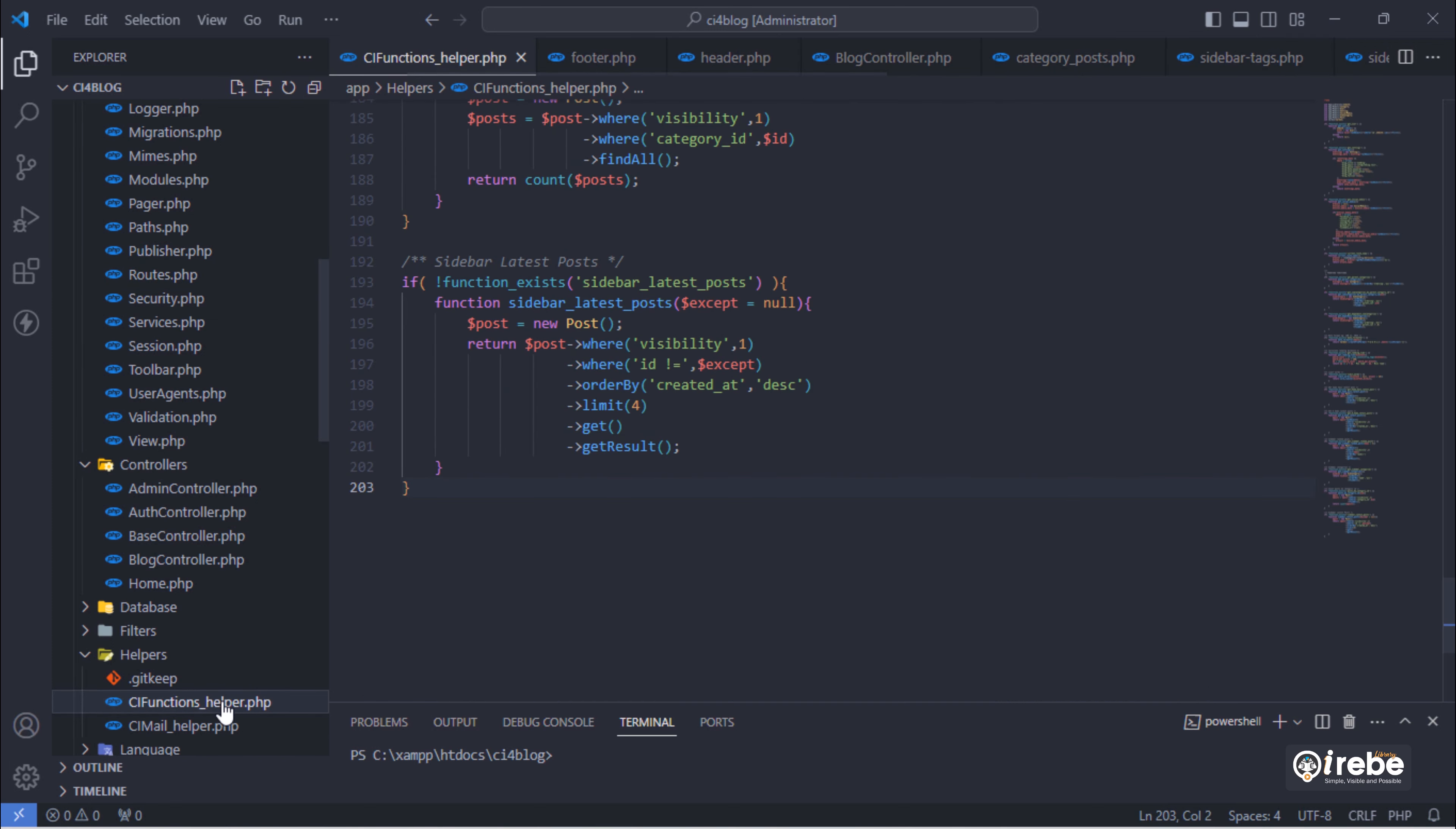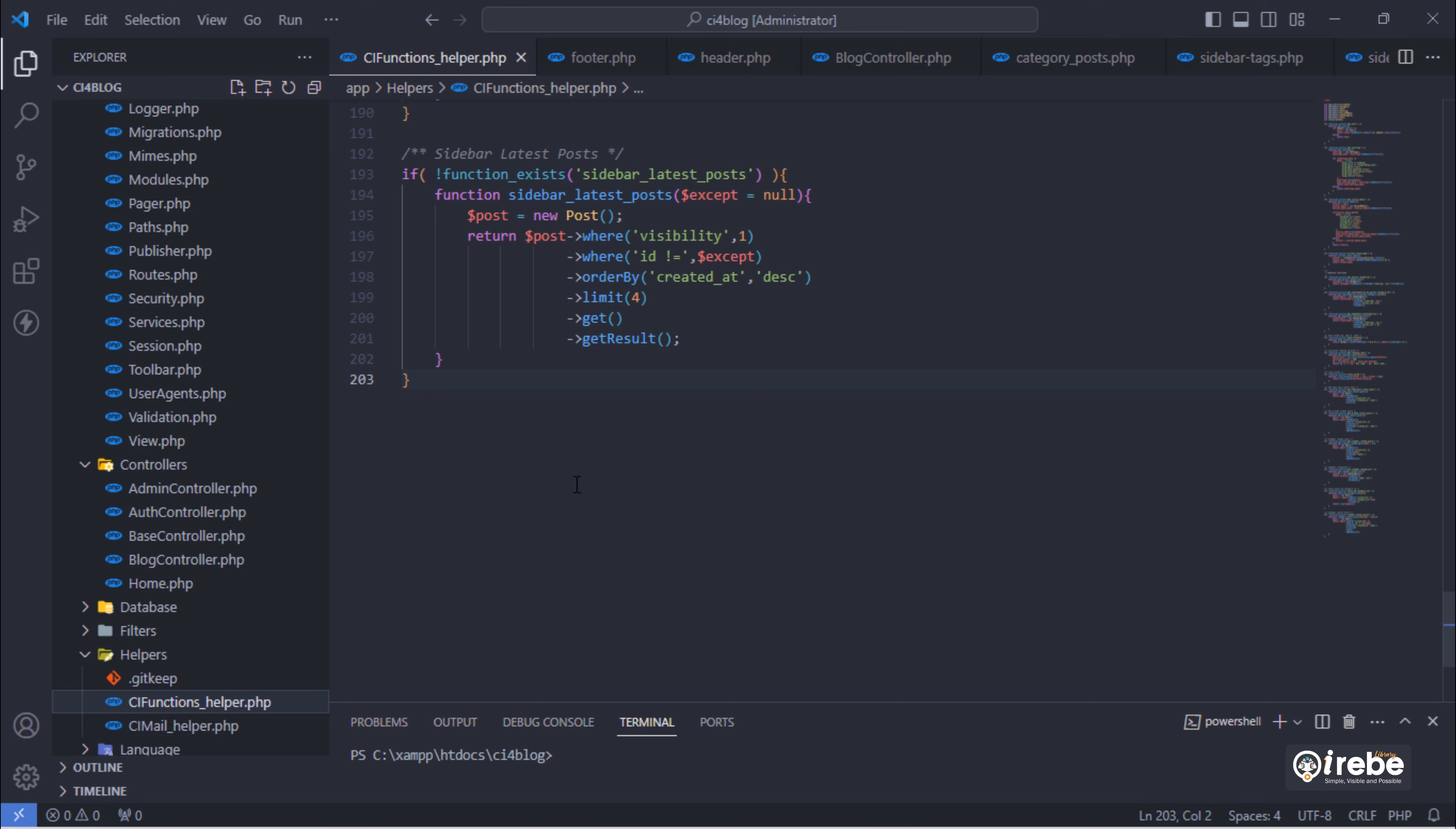Go to cifunctions helper file and add new function that will return all tags from posts table.